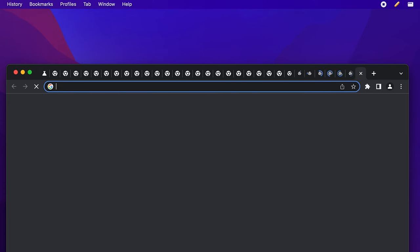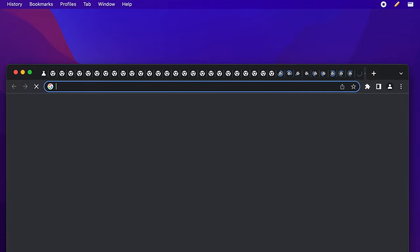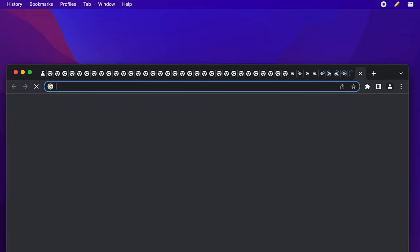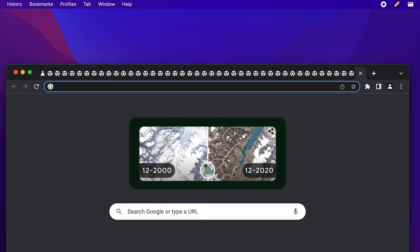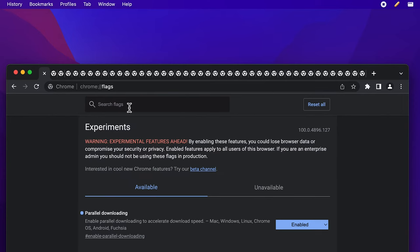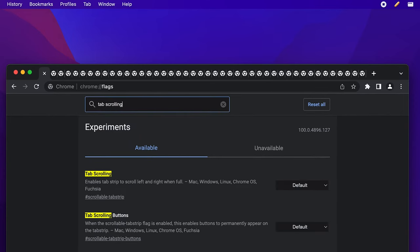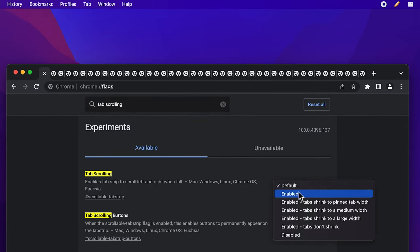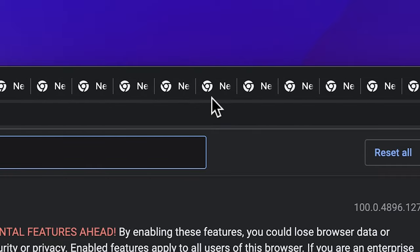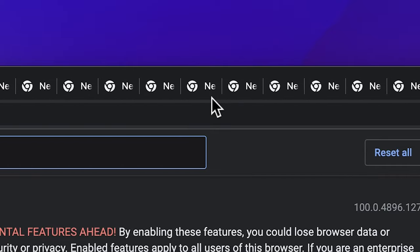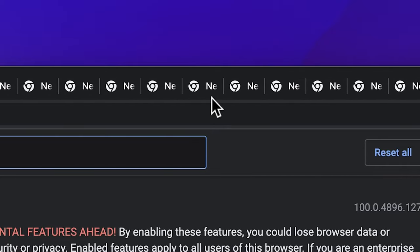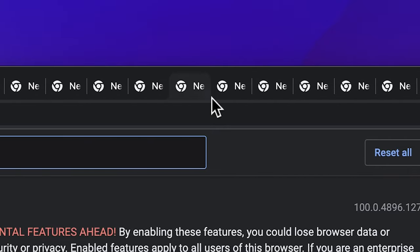Continuing with the tab trend, when you have so many of them open that they take up all of the space at the top of your browser, the tab scrolling flag will let you scroll between them without collapsing tabs into the tiniest possible size.